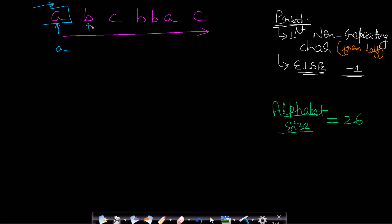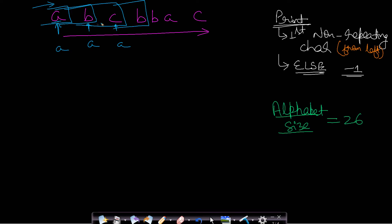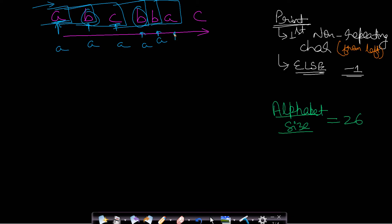When the second character 'b' comes in, the string becomes 'ab' and the first non-repeating character is still 'a'. When 'c' comes in the string becomes 'abc' and the first non-repeating character is 'a'. When 'b' comes in again the string becomes 'abcb' — 'b' has been repeated but 'a' is still the leftmost non-repeating character. When another 'b' comes in, still only 'b' is repeated, so 'a' gets printed. When 'a' comes in, 'a' is now repeated and 'b' has also been repeated, so the first non-repeating character from the left is 'c', and we print 'c'.